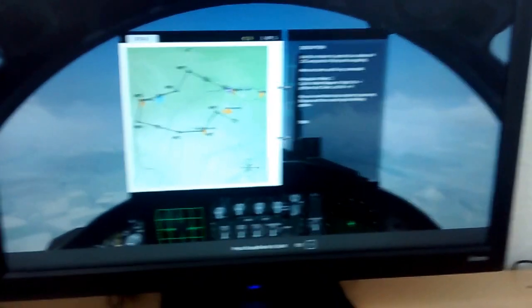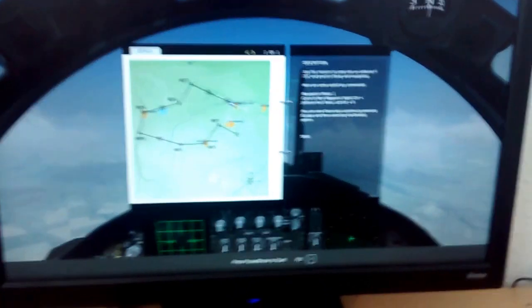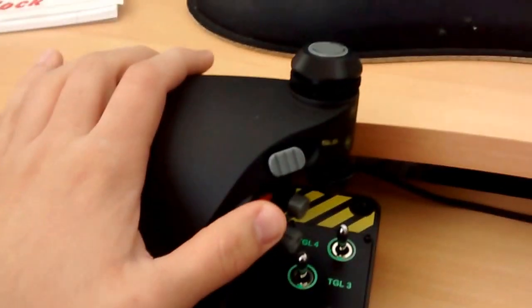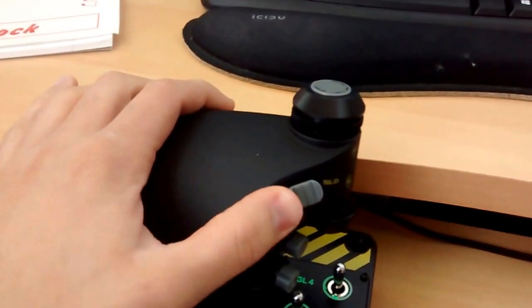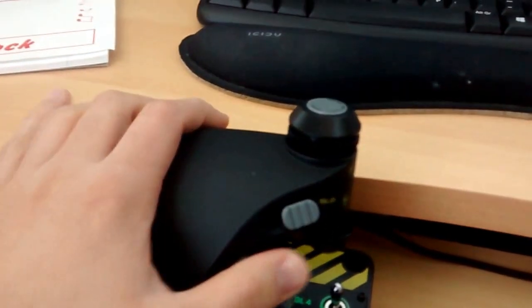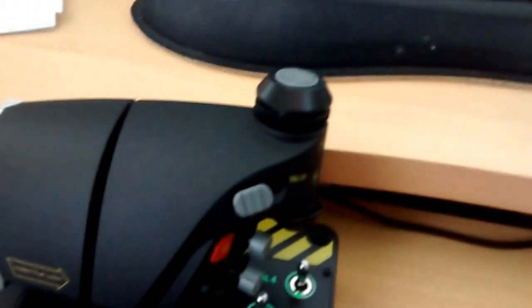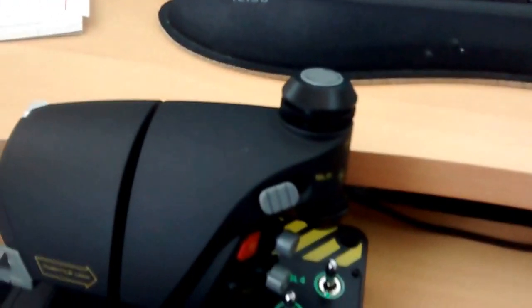As an example, I have a DCS F-15 here. I want to assign the slider key for turning on radar and turning off radar. So it's quite easy to do. Let's get to the action.